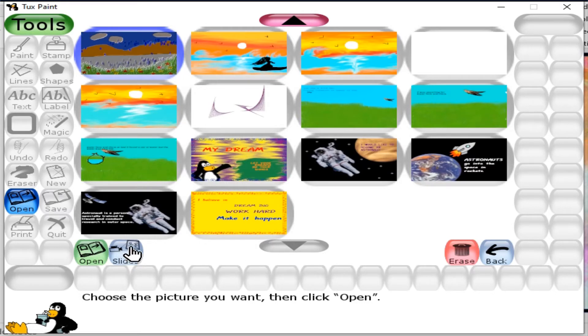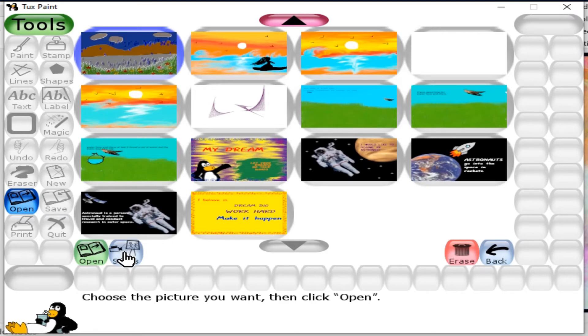For this, I choose the slides option available here. This is the slides option.